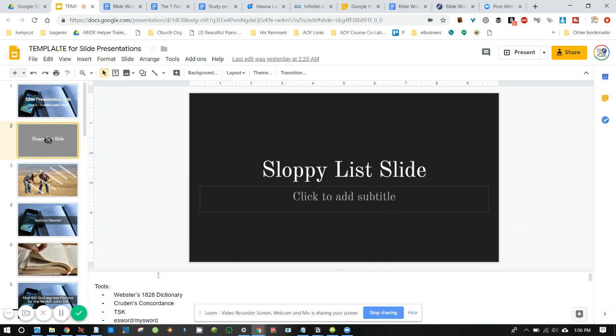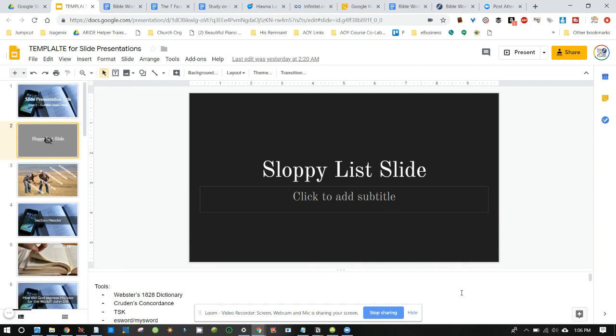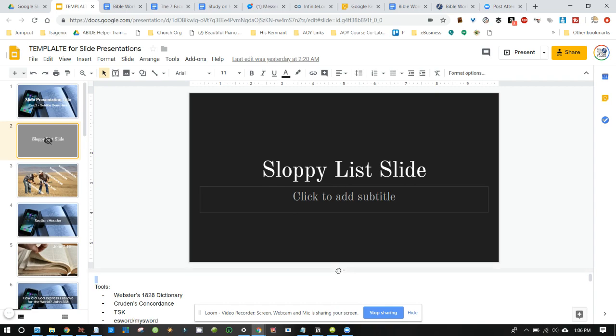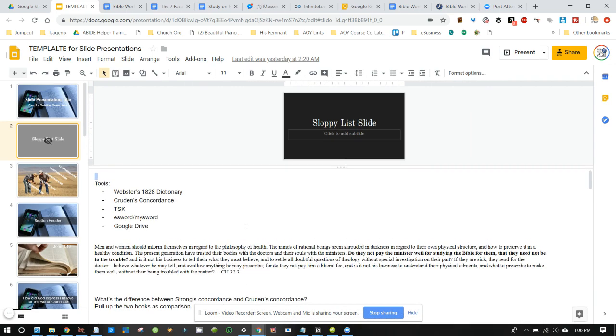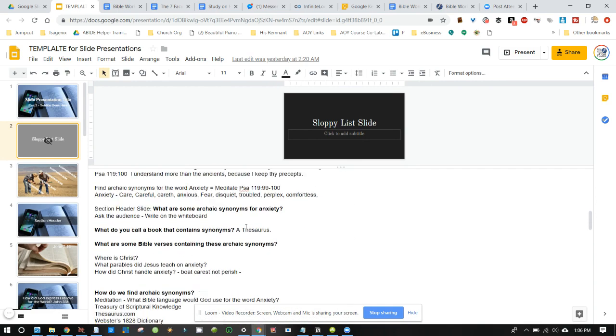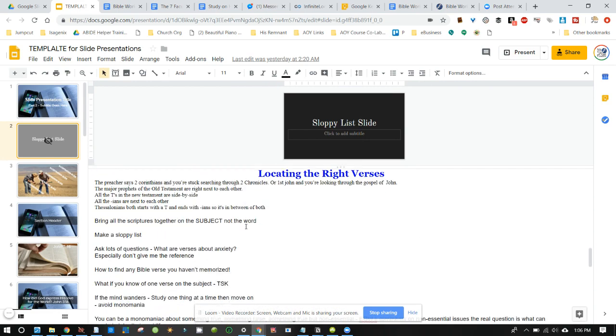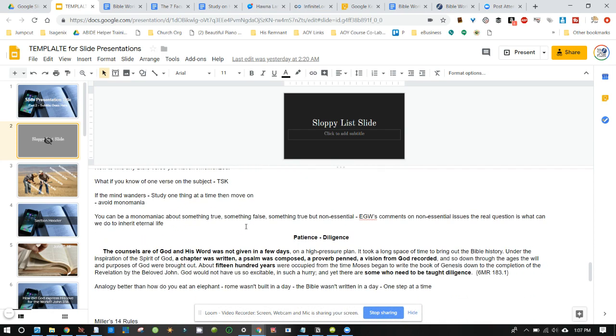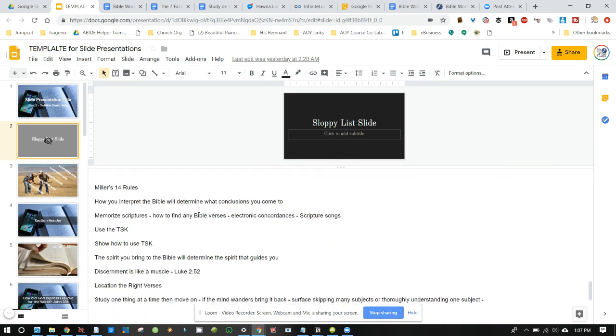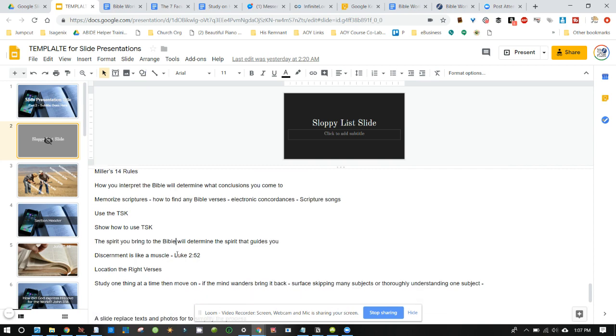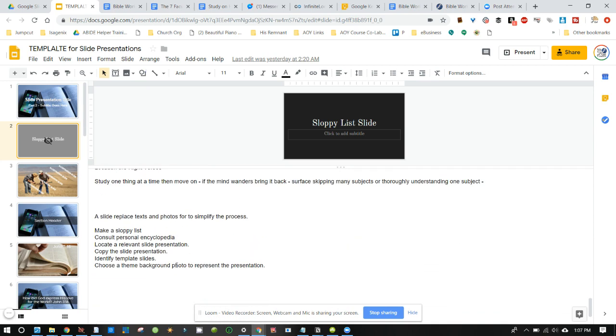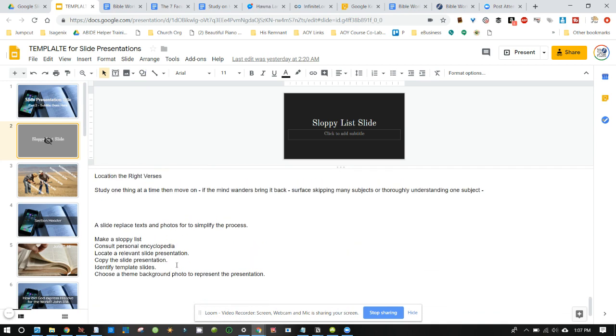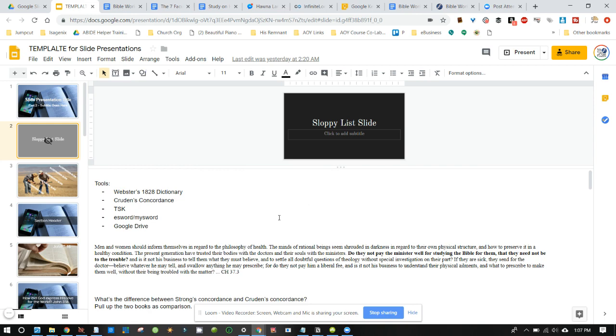So with the sloppy list slide, if you pull this up, you'll find this usually has the outline of different verses that are going to be used in the presentation. And so you look at that, you're going to find quotes, verses, questions, comments. Sometimes they're just mental thoughts, like use a TSK. And you're like, what's a TSK? Oh, we're going to be able to go into more detail on that. So the sloppy list is where you get all the content of how you make the slides.